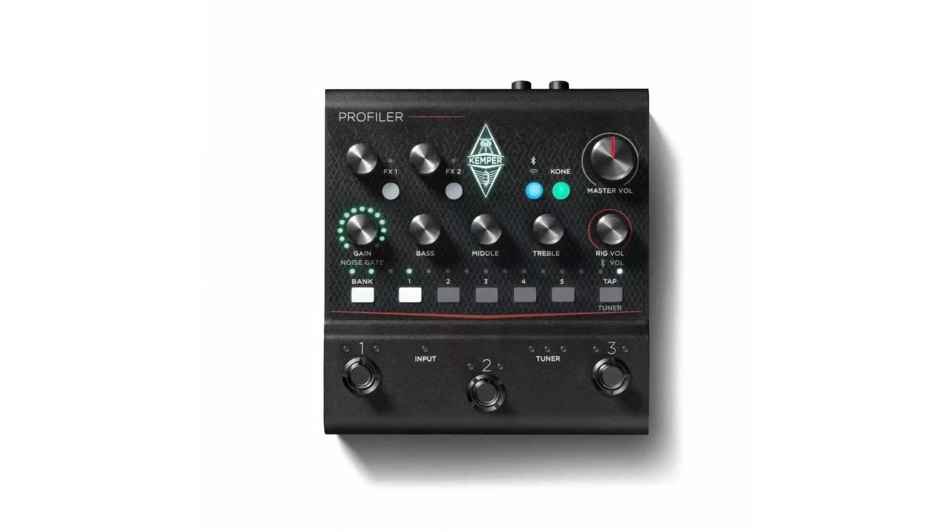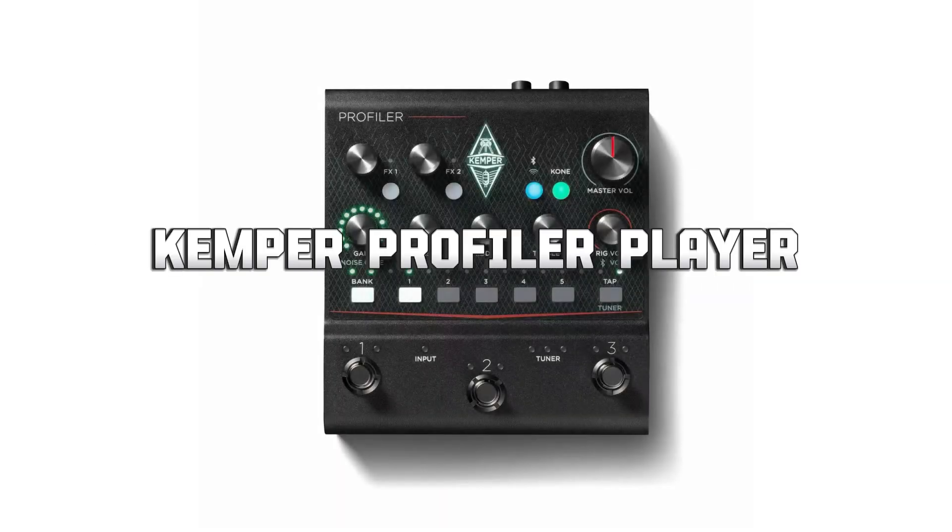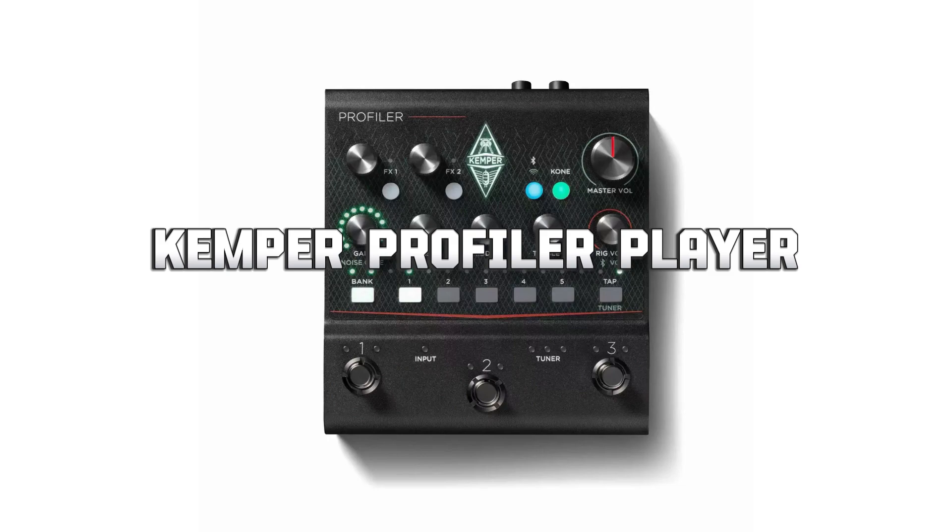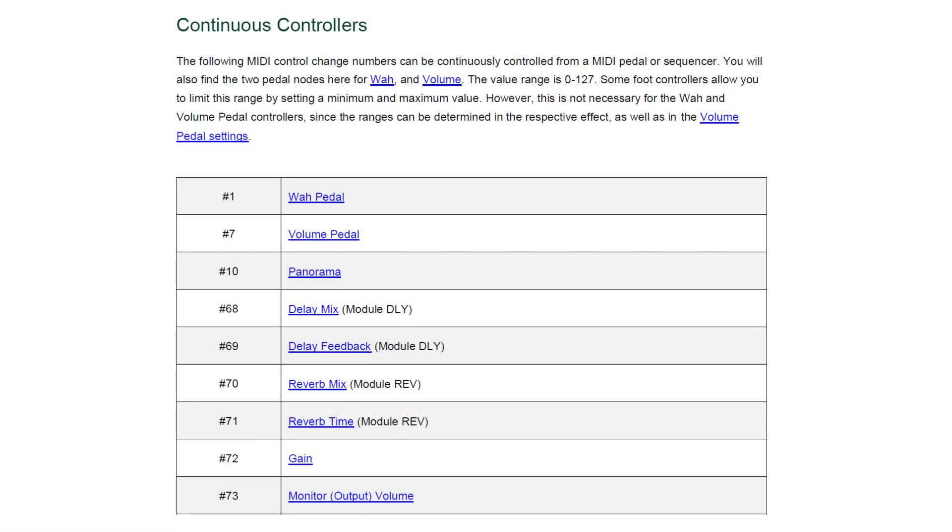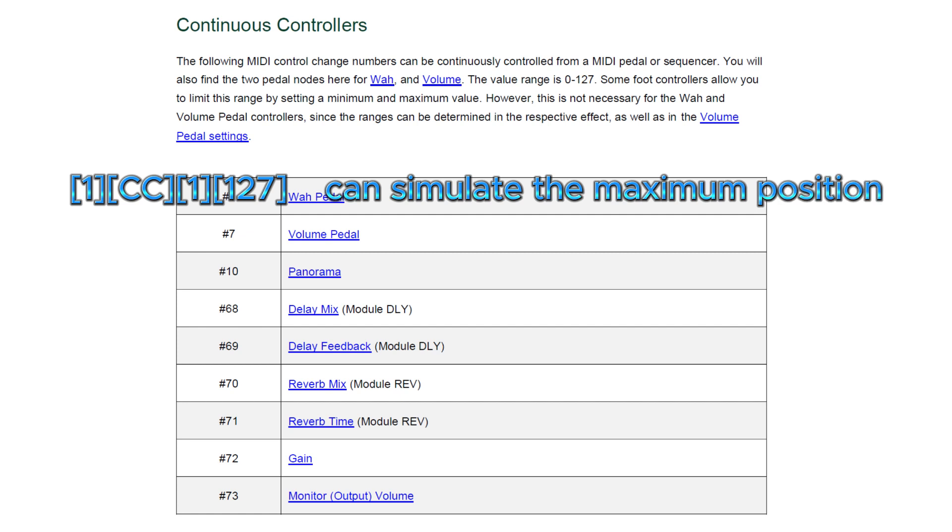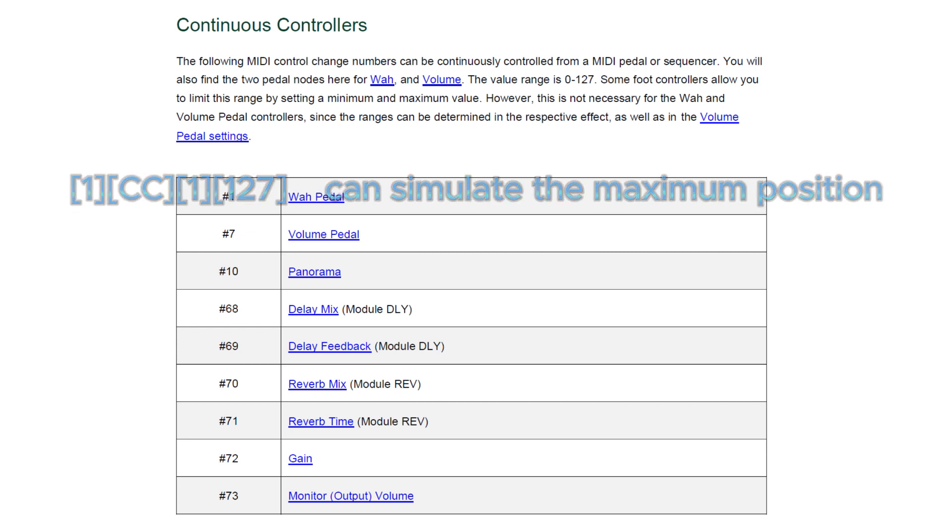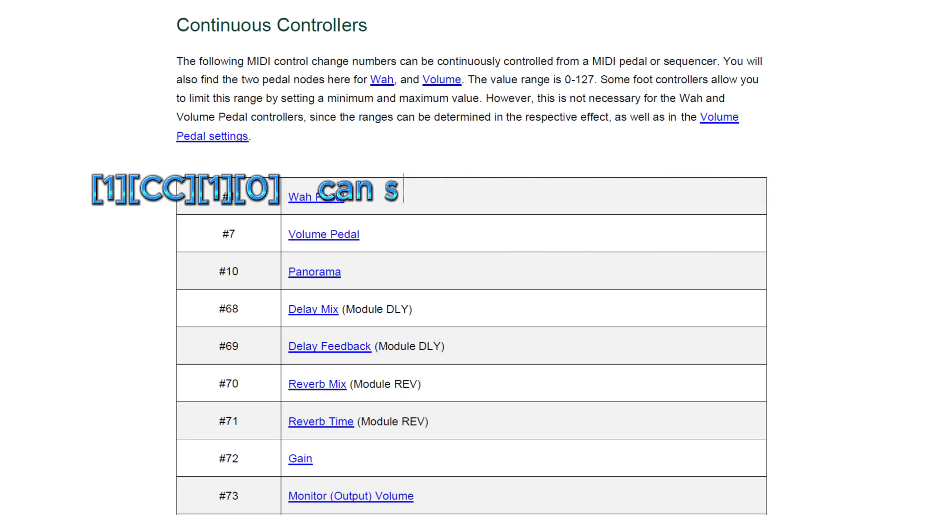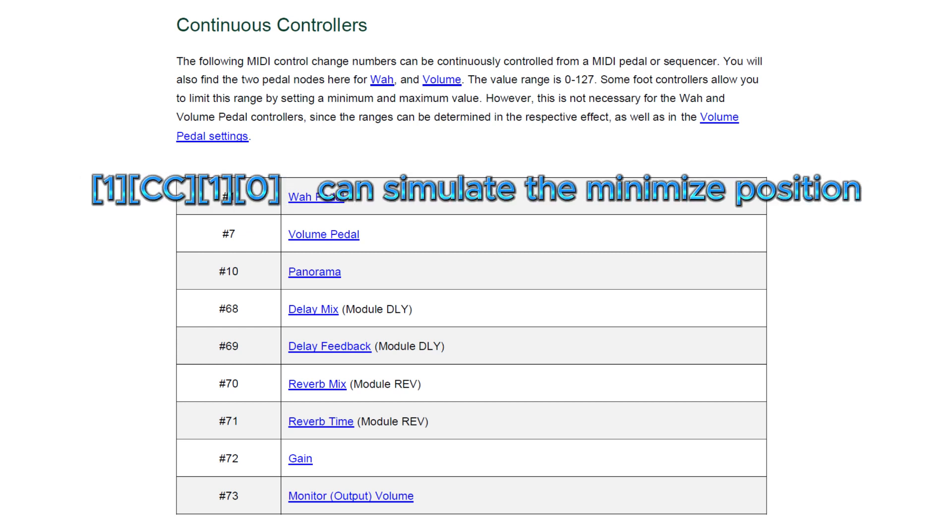For example, according to the MIDI section of the manual of the Kemper Profiler Player Guitar Multi-Effect Processor, we can find that CC1, usually also written as number 1, corresponds to the depth of the wah pedal. The command CC1, 127 can simulate the wah pedal being pressed to the maximum position and CC1, 0 can minimize the wah effect.